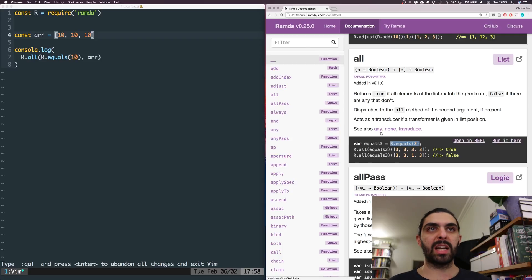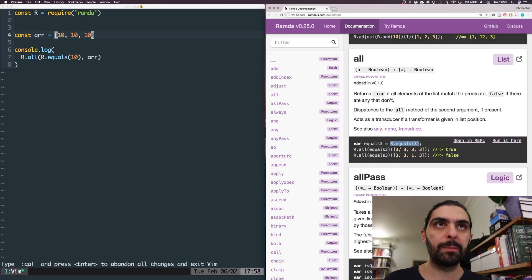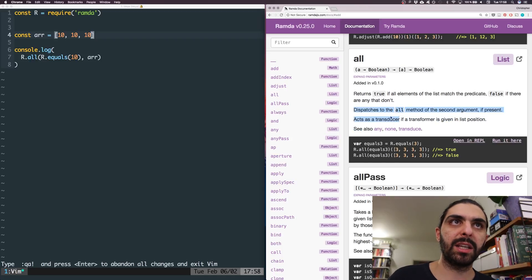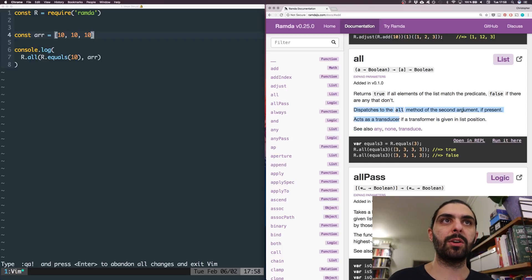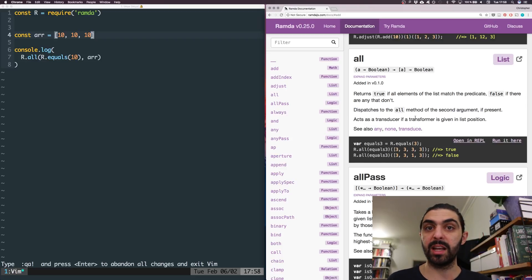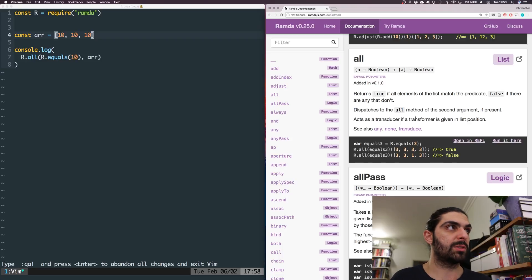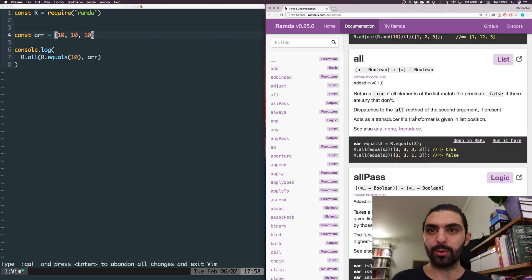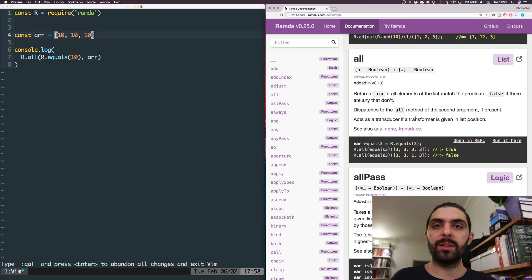That's the essence of R.all. The documentation also mentions dispatching to the 'all' method of the second argument if present, and acting as a transducer if a transformer is given in list position. I have to be honest — I'm trying to understand transducers but that's still in process, so it would be silly of me to try to explain that.